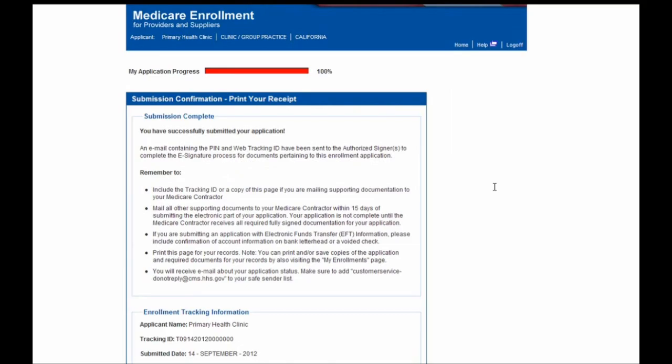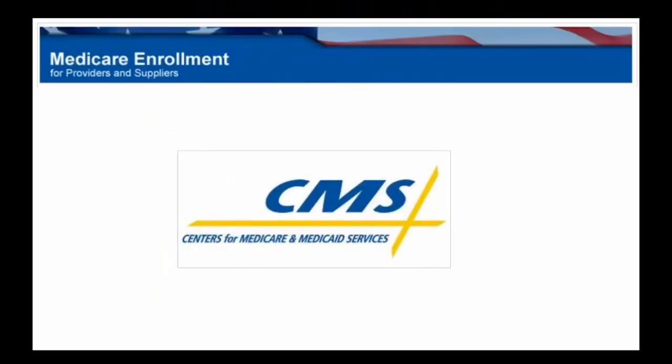We have now completed our demonstration of walking you through an example of submitting an organization application in PECOS. Thanks!